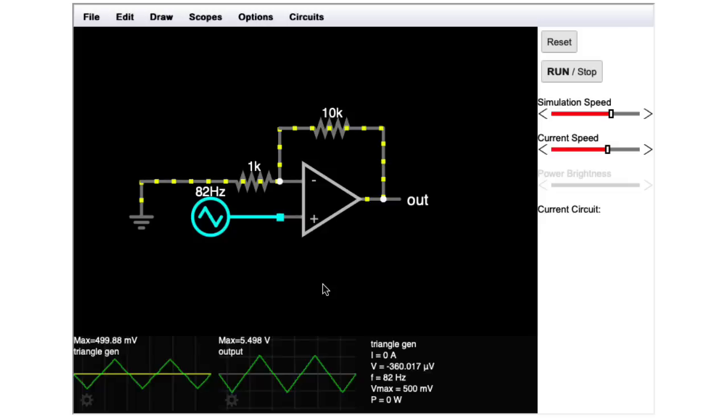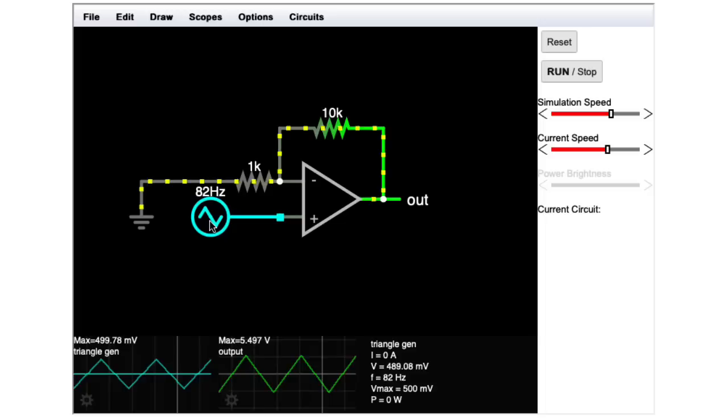So in all of the examples I'm going to do, I'm going to use a triangle wave input of 82 hertz. That corresponds to the lowest note on an electric guitar in standard tuning.